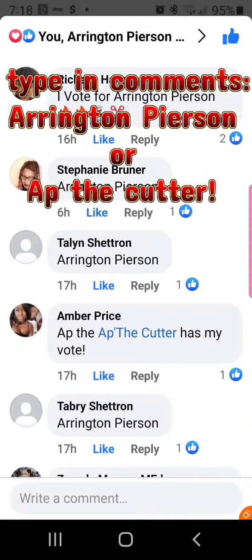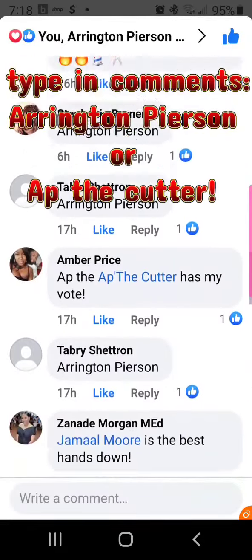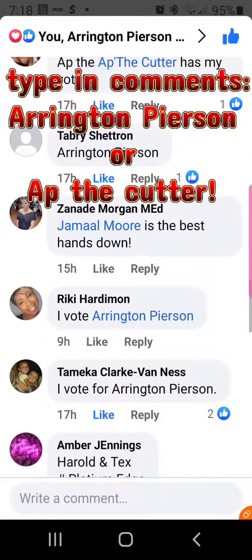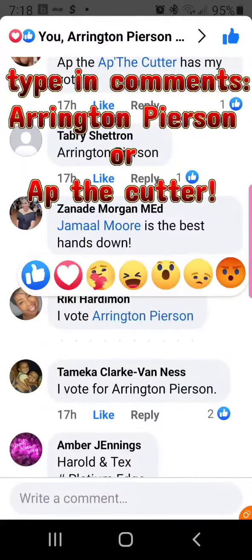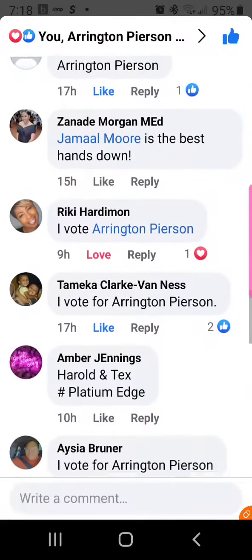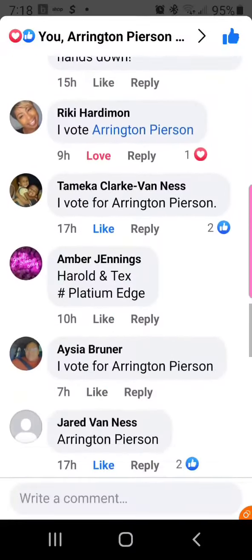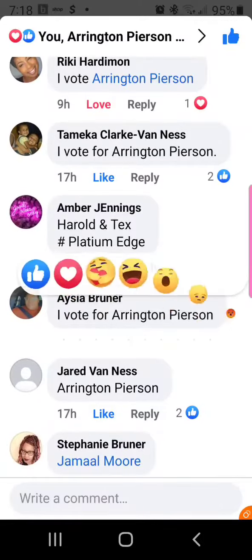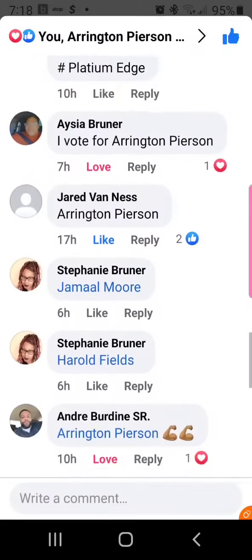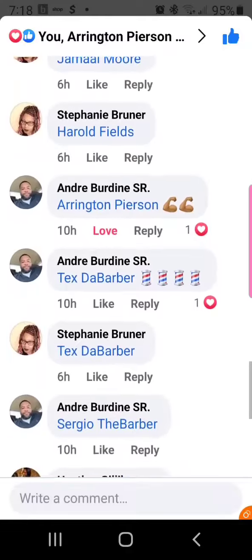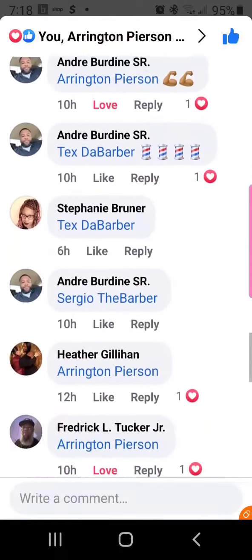And for all those that voted for me, I got something special for y'all when y'all come to the shop. Just screenshot your vote and bring it to the shop and I got a surprise waiting for you. And that's it — like, share, ask your friends to cast a vote.